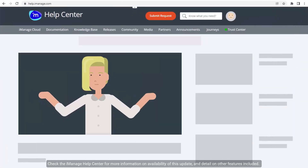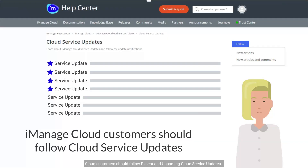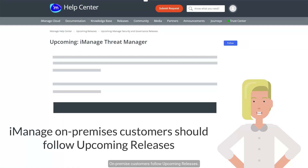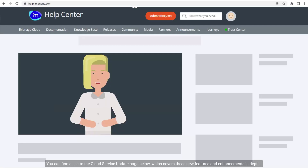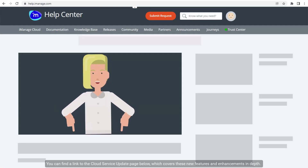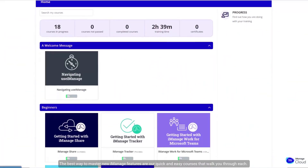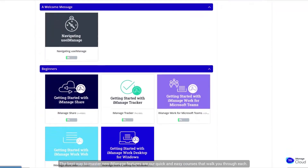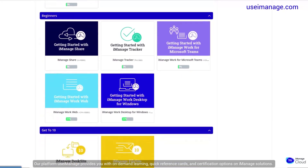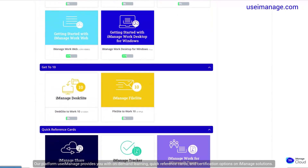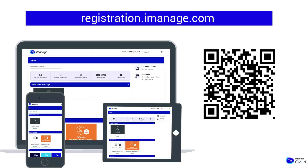Check the iManage Help Center for more information on availability of this update and detail on other features included. Cloud customers should follow recent and upcoming Cloud Service Updates. On-premise customers follow upcoming releases. You can find a link to the Cloud Service Update page below, which covers these new features and enhancements in depth. The best way to master new iManage features are our quick and easy courses that walk you through each. Our platform, Use iManage, provides you with on-demand learning, quick reference cards, and certification options on iManage solutions. Learn more by scanning the QR code or visiting registration.imanage.com.